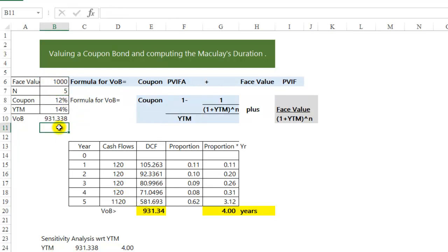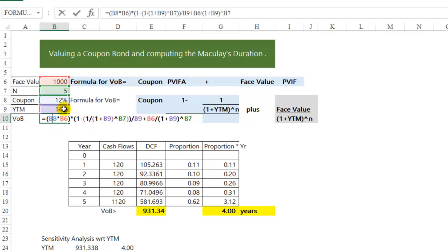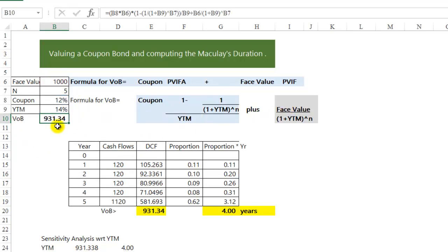So I get the same 931. I have used the formula that I have put in here to calculate the value of the bond.